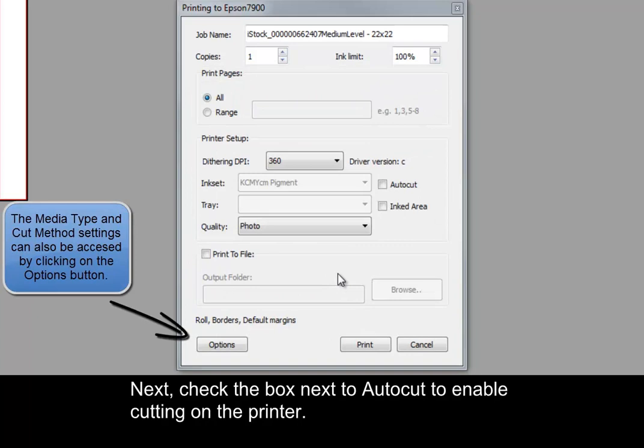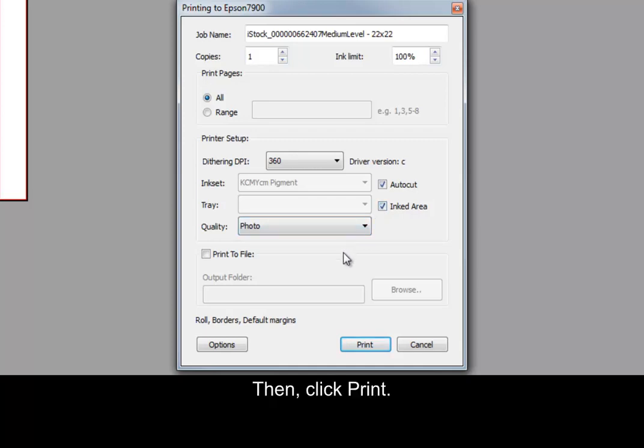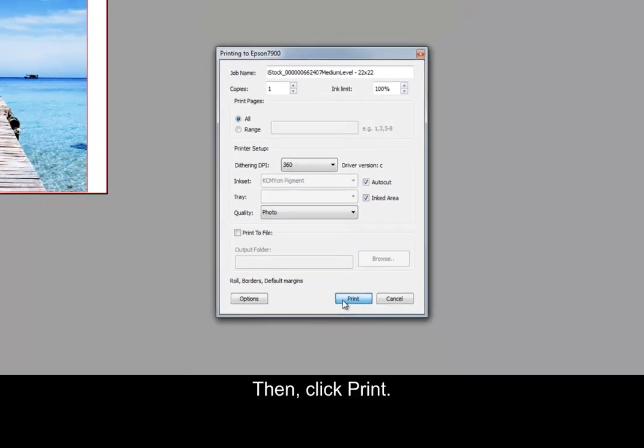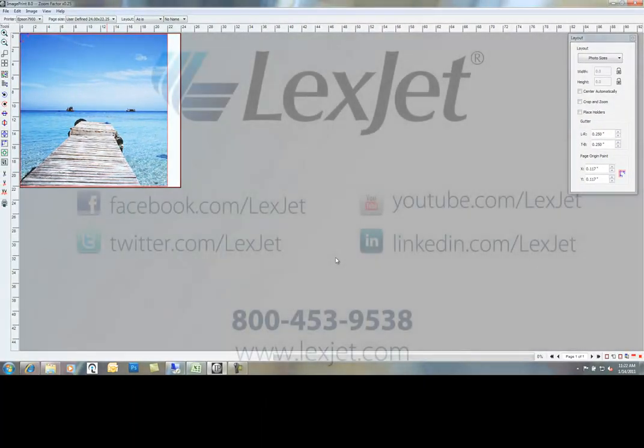Next, check the box next to AutoCut to enable cutting on the printer. Also check the box next to Inked Area. This will cut the image immediately after the printer finishes printing. Then, click Print. Your job will now spool and be sent to the printer for output.